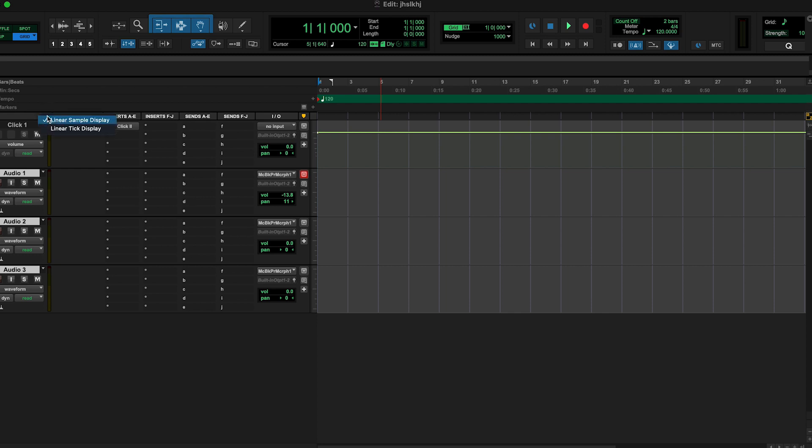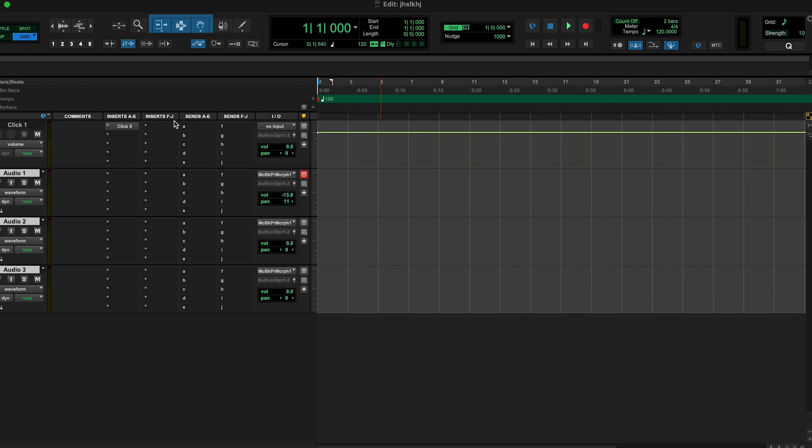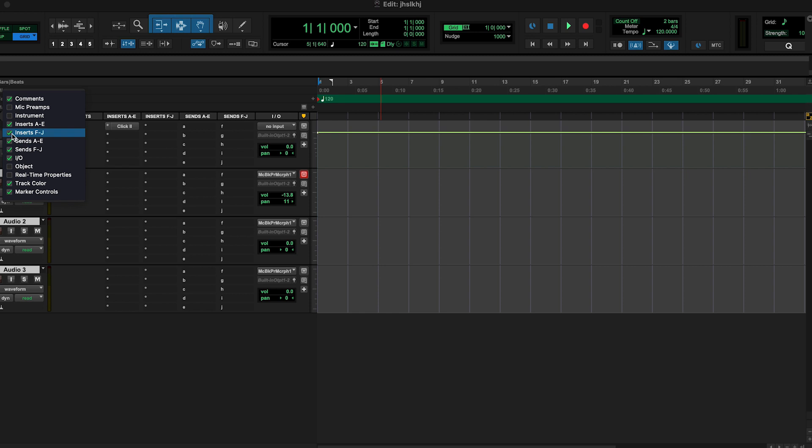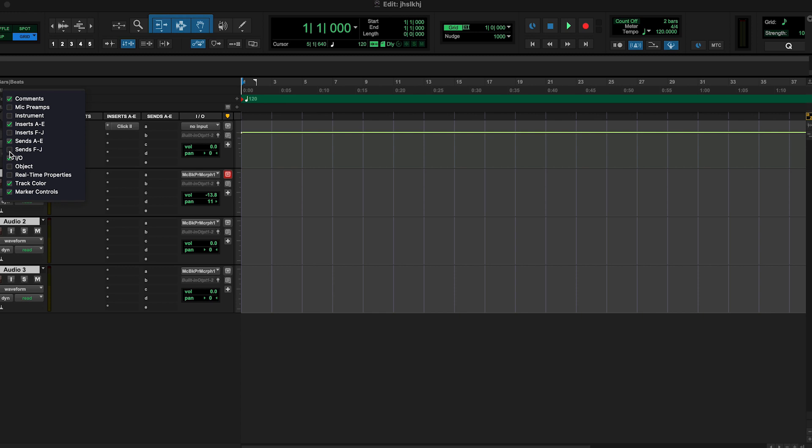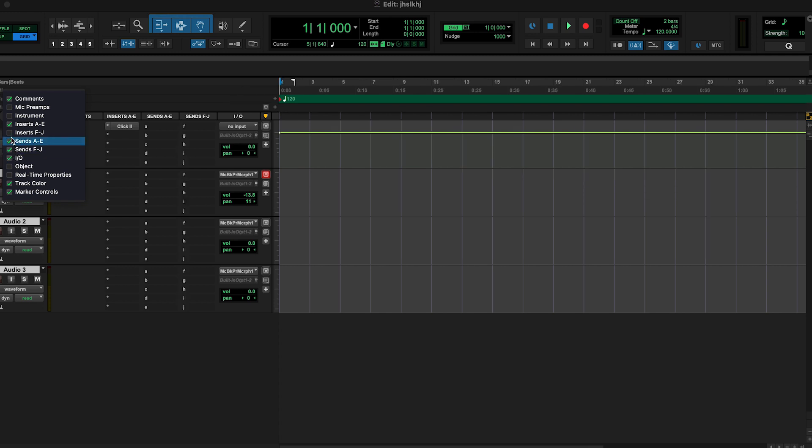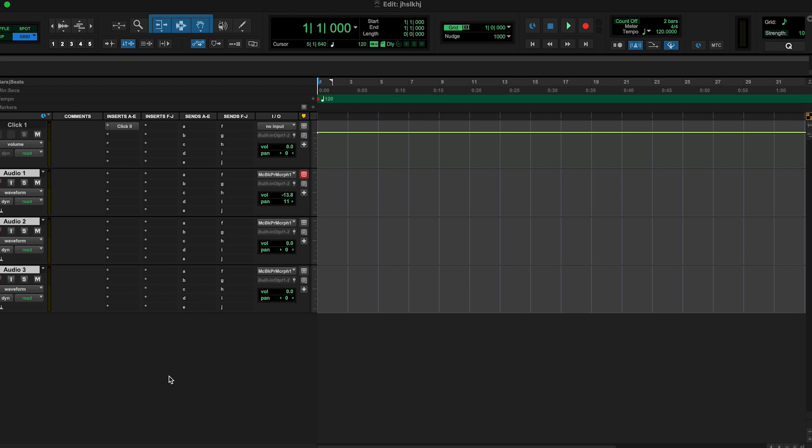Me personally I don't really do it. I like having the separate screens and I like seeing things separate. Also with the inserts here, you have your Inserts A-E, Inserts F-J. If you're not using those you can click on this little button here to take certain inserts away just to give you some more room on your screen. You're not using all the sends, you're not using all the inserts and stuff like that. Or if you want to see like your mic preamps, your instruments, you can check those and it'll show those here as well, which is a great thing.